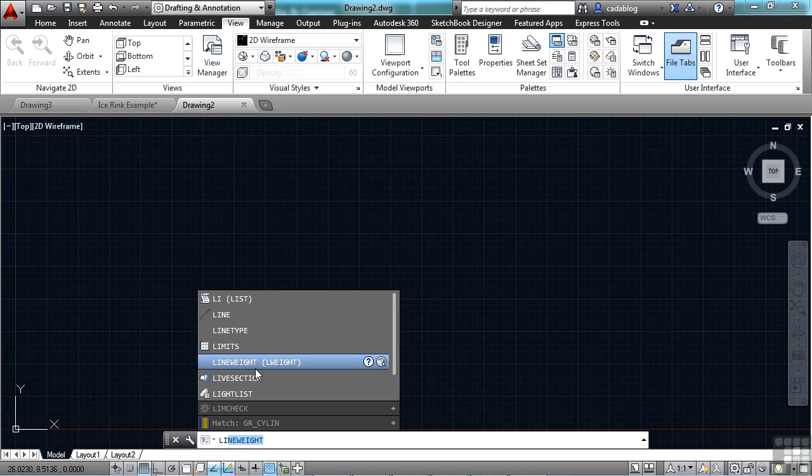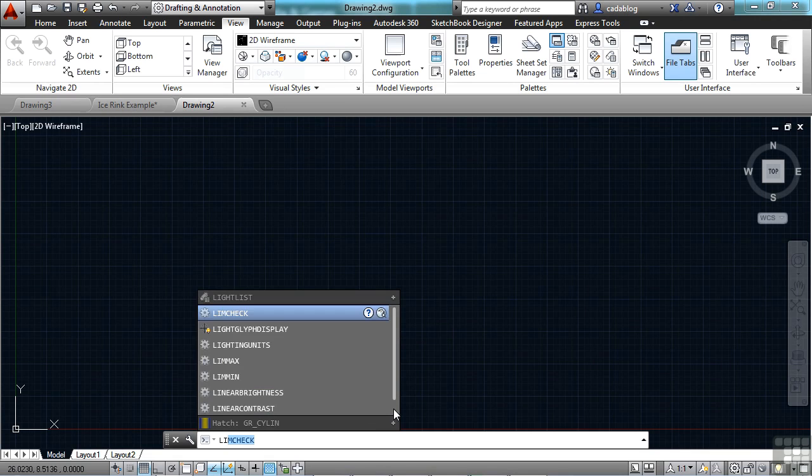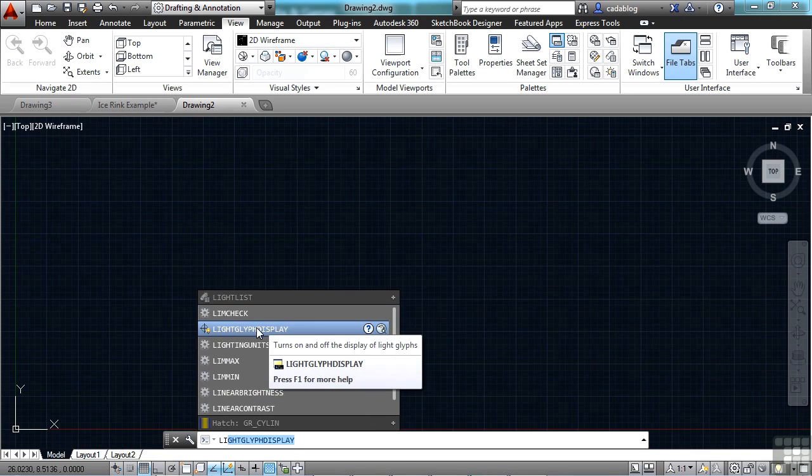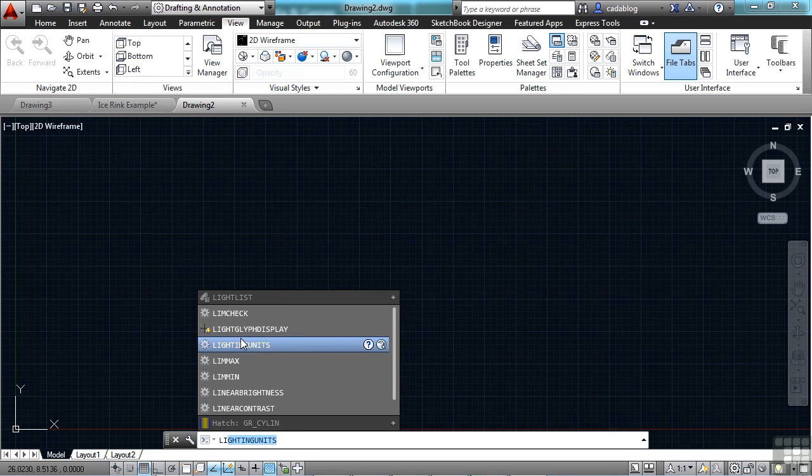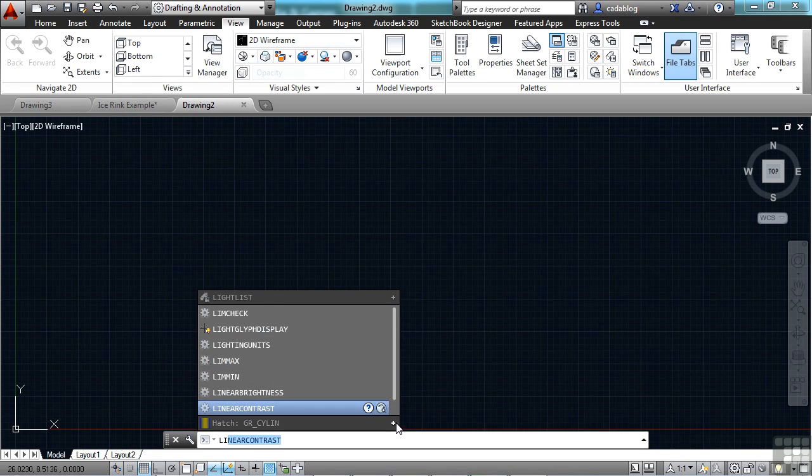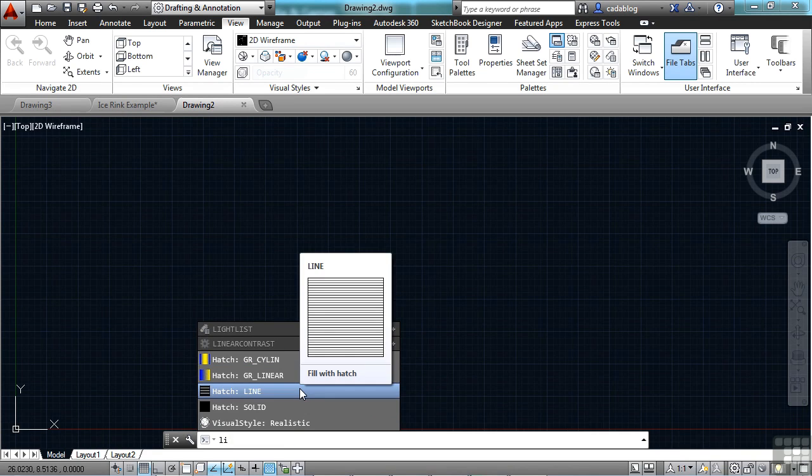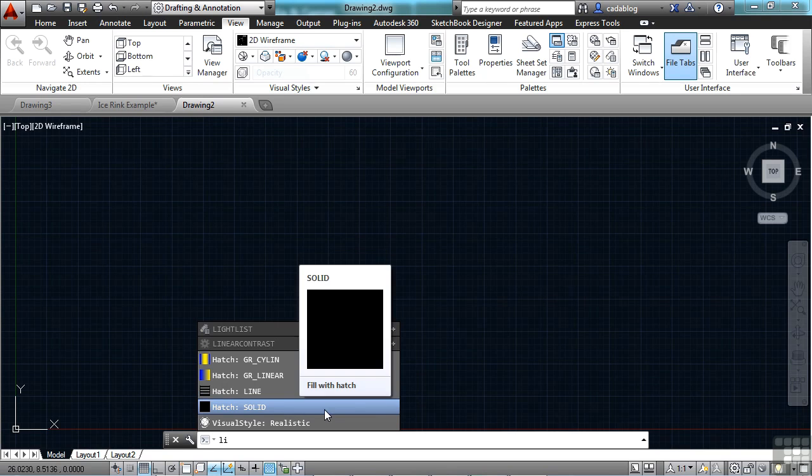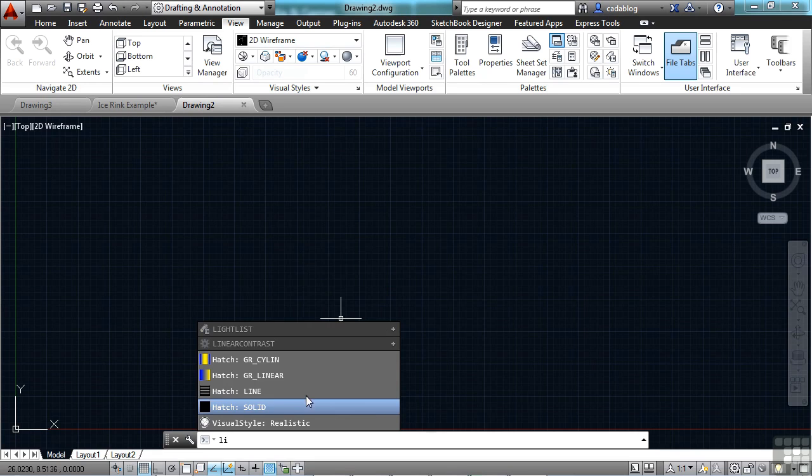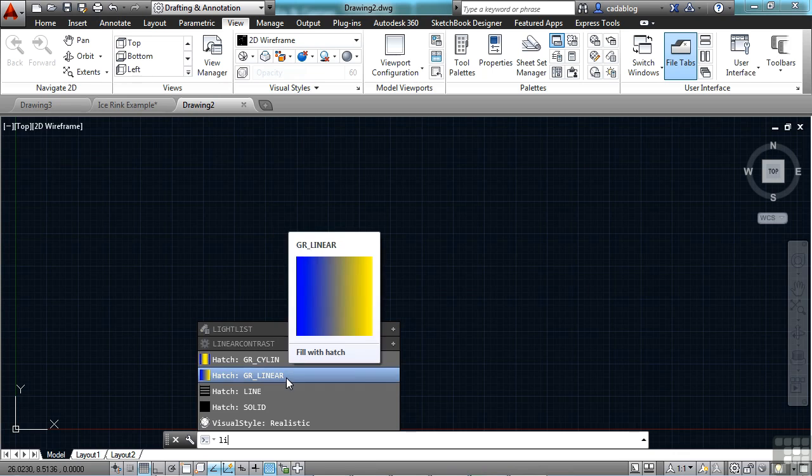Not only do you get commands, you also get system variables. If I click on this little plus sign, it'll open up the system variables that start with the letter L and I. That's really nice, so you can get into some of these. If you're not sure what they are, you can click right on the help. Or if you have blocks inside your file or hatch patterns, it will search for it. Since we have a hatch pattern in the file that has the letters L and I in it, it will show that to you.